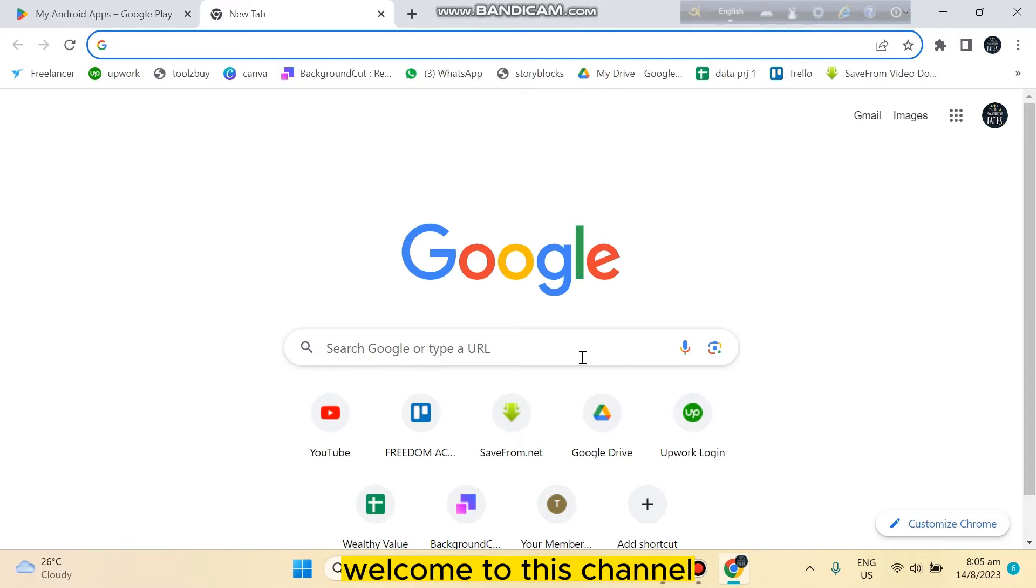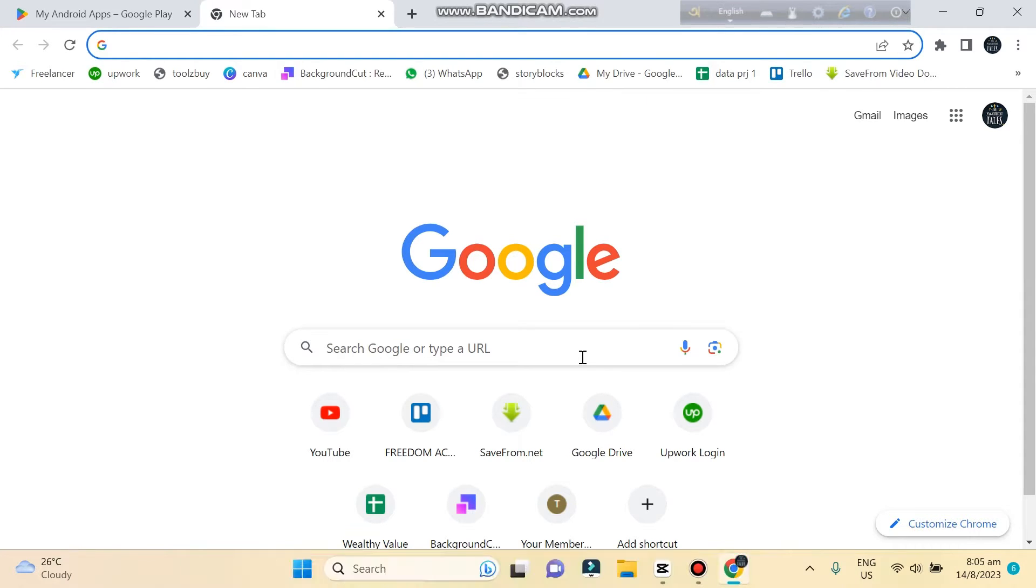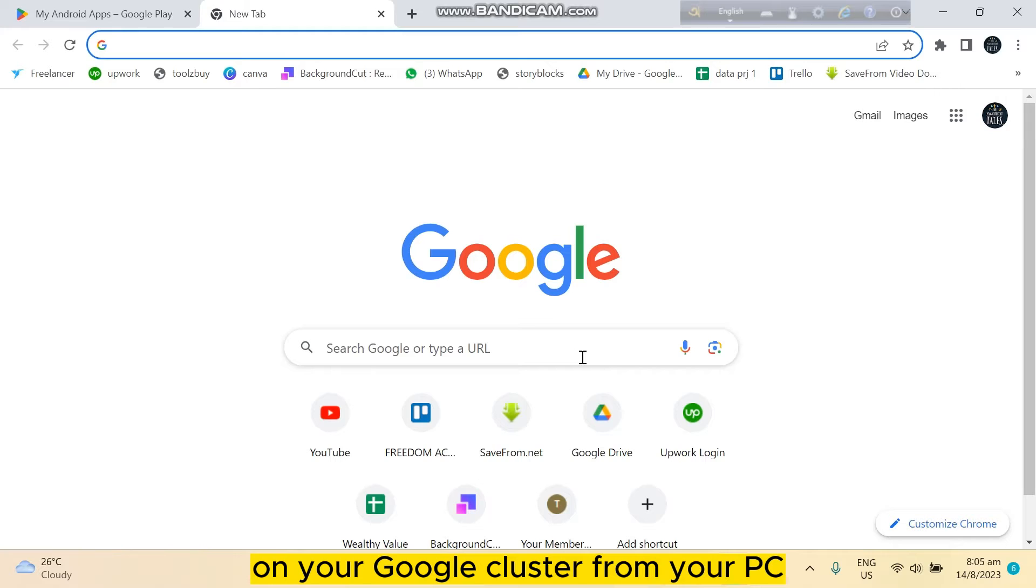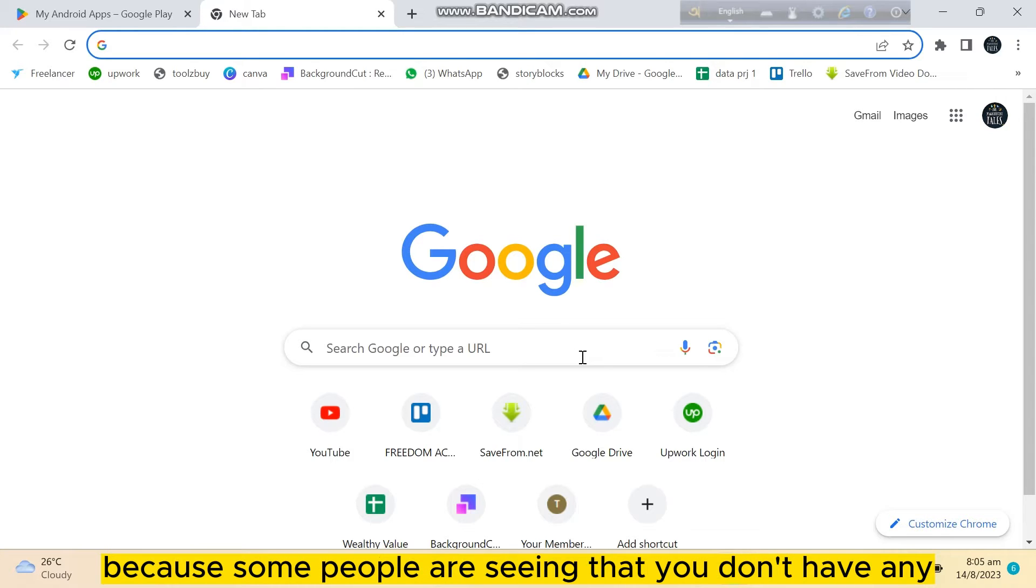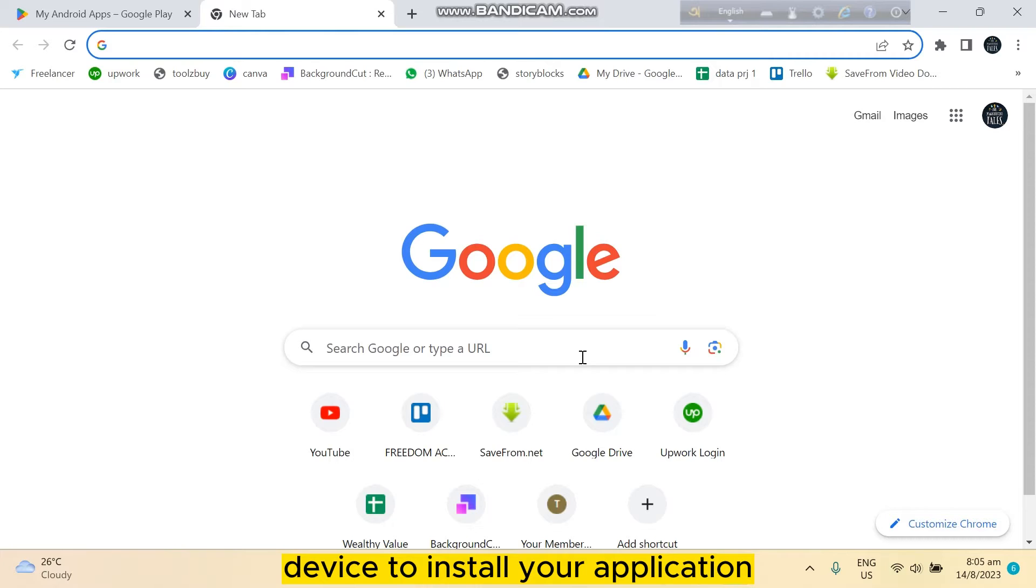Hello everybody, welcome to this channel. Today I'm going to show you how to add a device on your Google Play Store from your PC, because some people are seeing that you don't have any device to install an application.